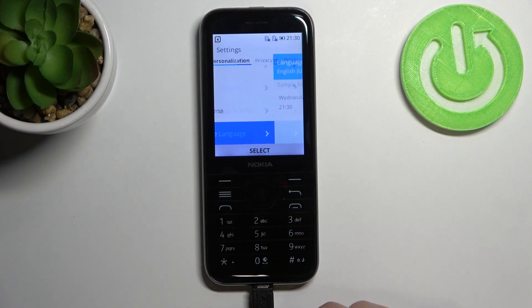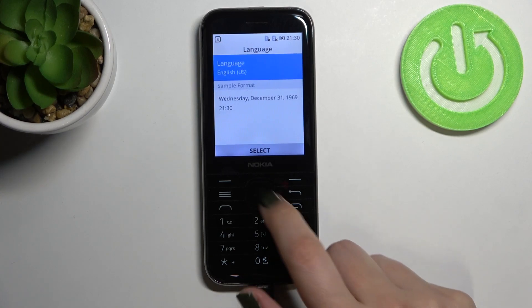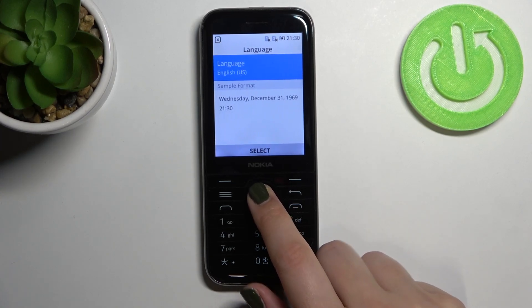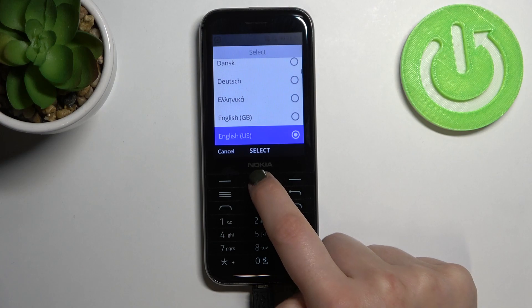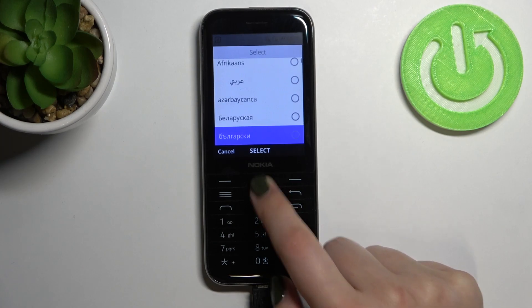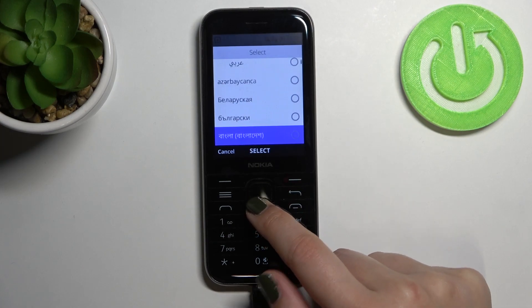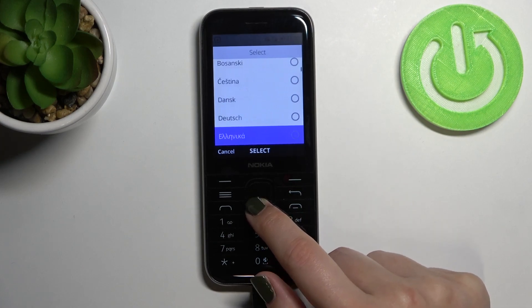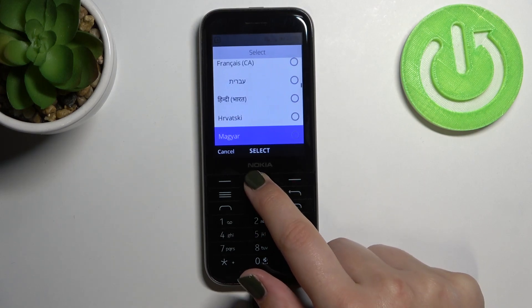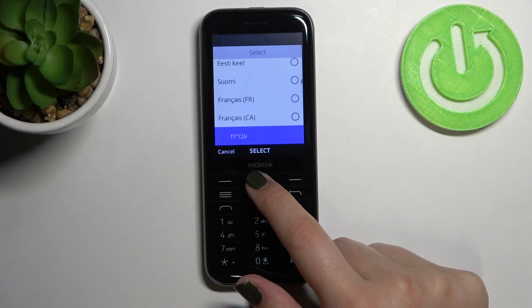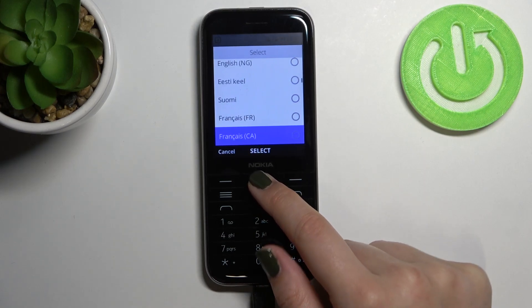So let's tap on select and pick the language. As you can see we've been transferred to the full list of all available languages from which we can choose. So all we have to do right now is to simply find the language you would like to set and pick it.